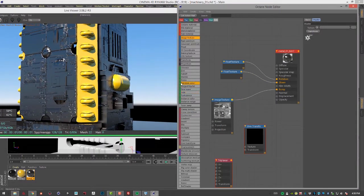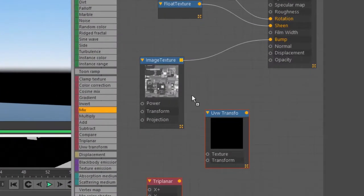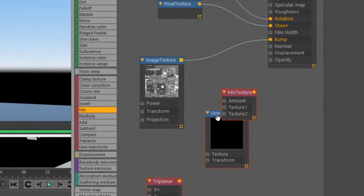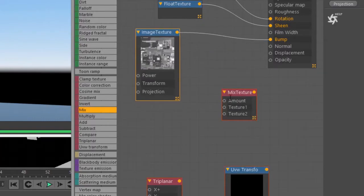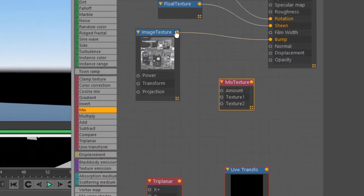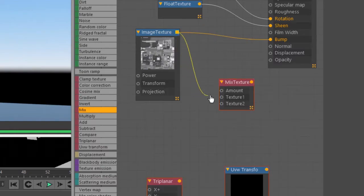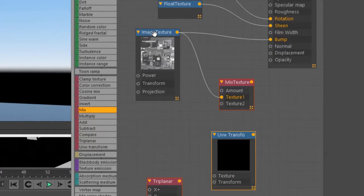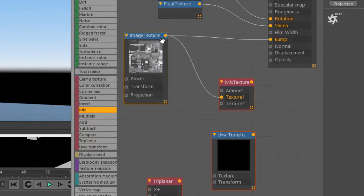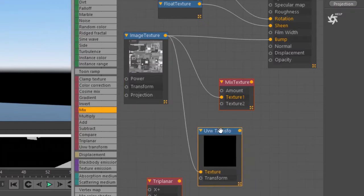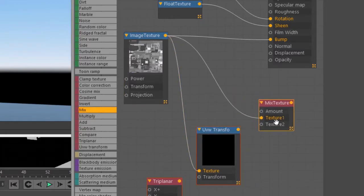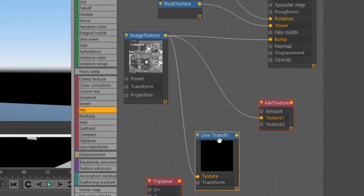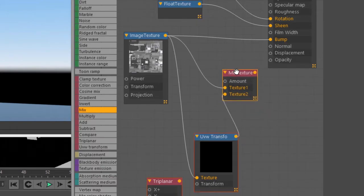And let's create a mix texture. You use this to mix two different textures together. But in this case, what I'm going to do is I'm going to plug the image texture into texture one. Then I'm going to plug the same image texture into the texture input of UVW transform. And then let's plug the output of UVW transform into texture two of the mixed texture. And let's plug this into bump.